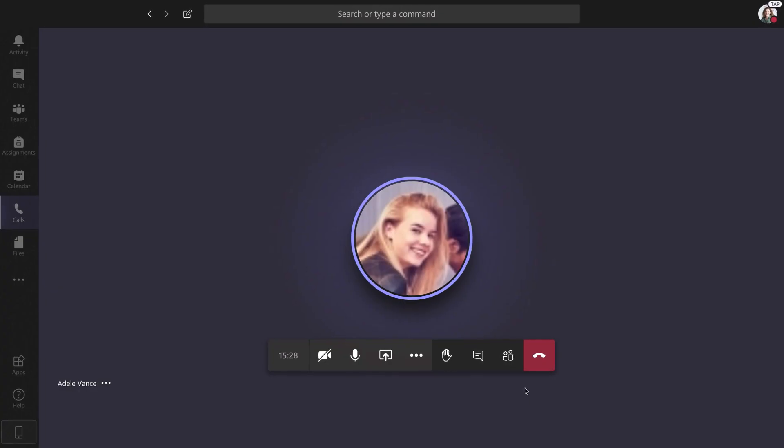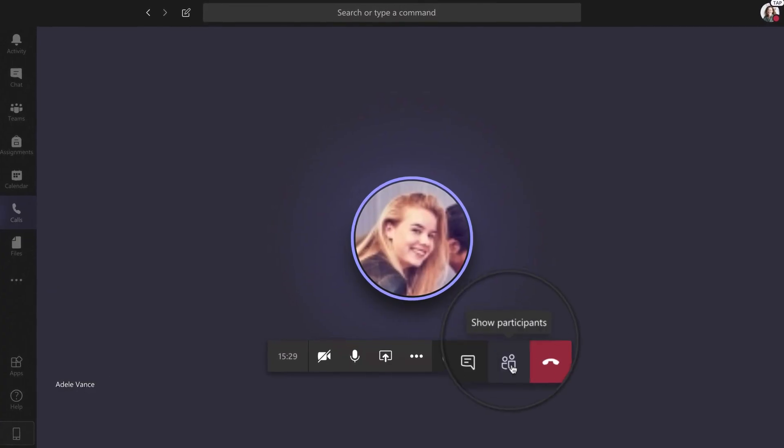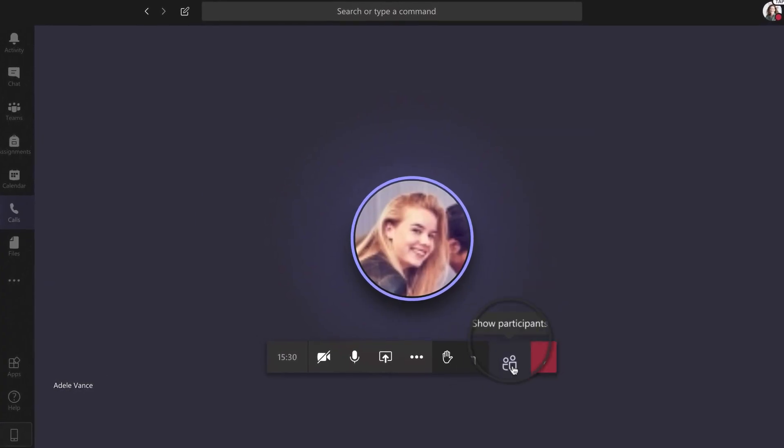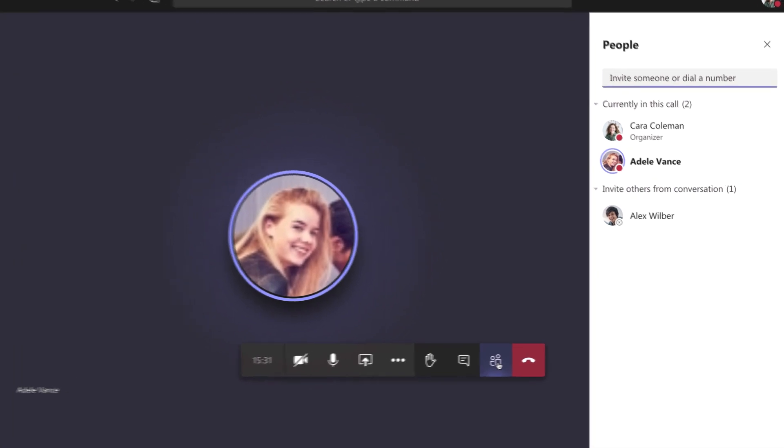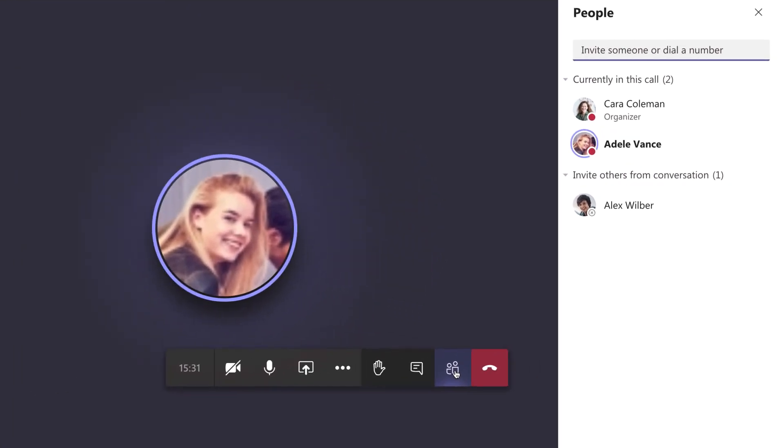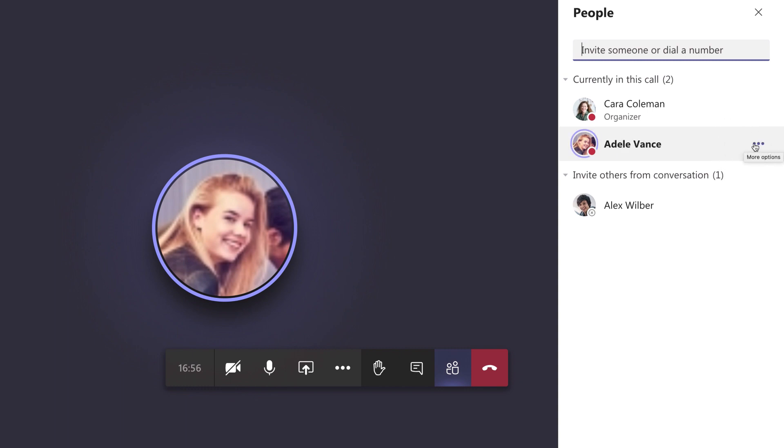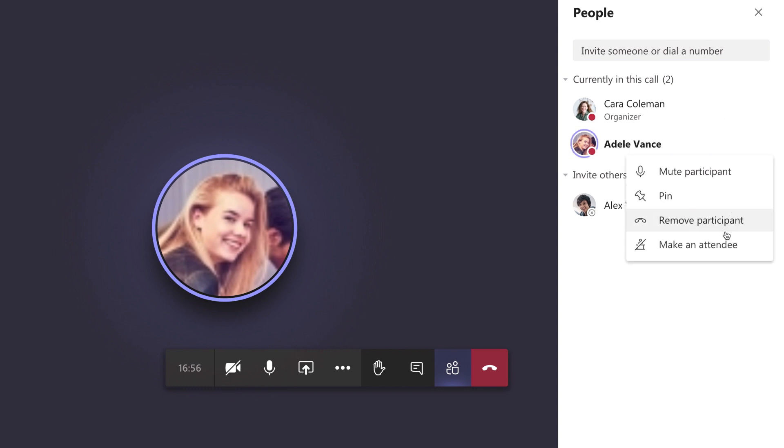You can also click show participants in the meeting controls to see a list of the people in the meeting. Hover over the name of the person whose role you want to change and click more options. From there, make a selection.